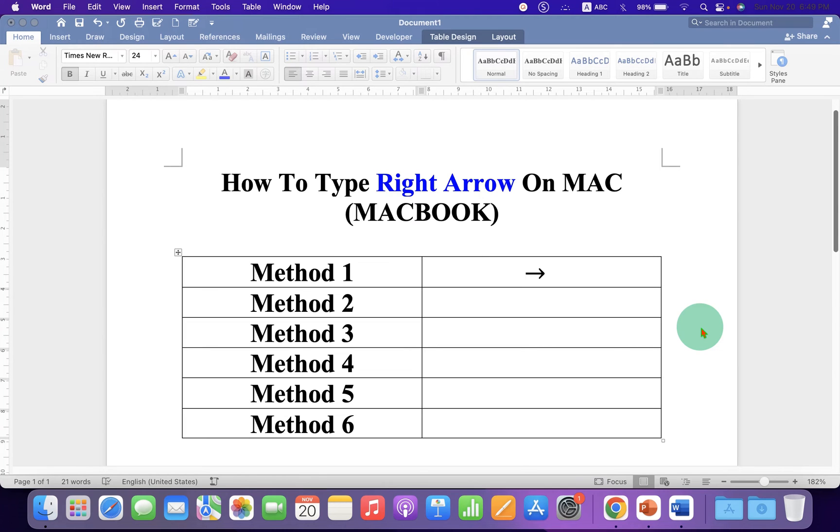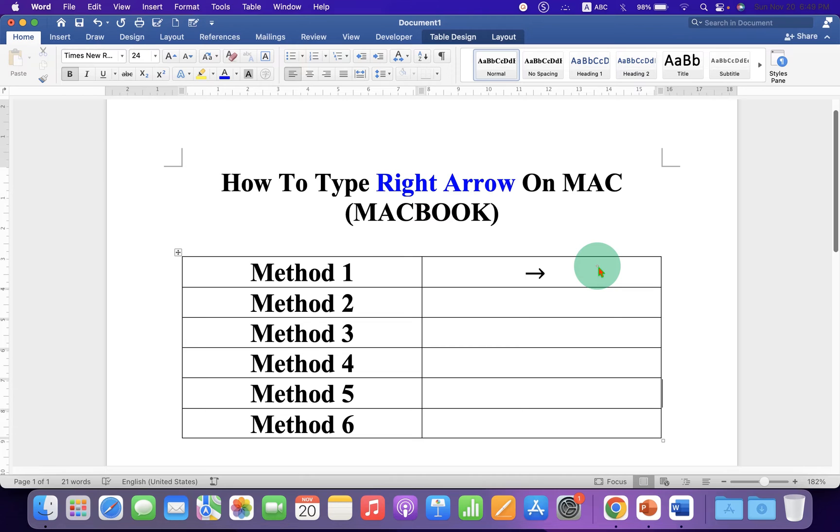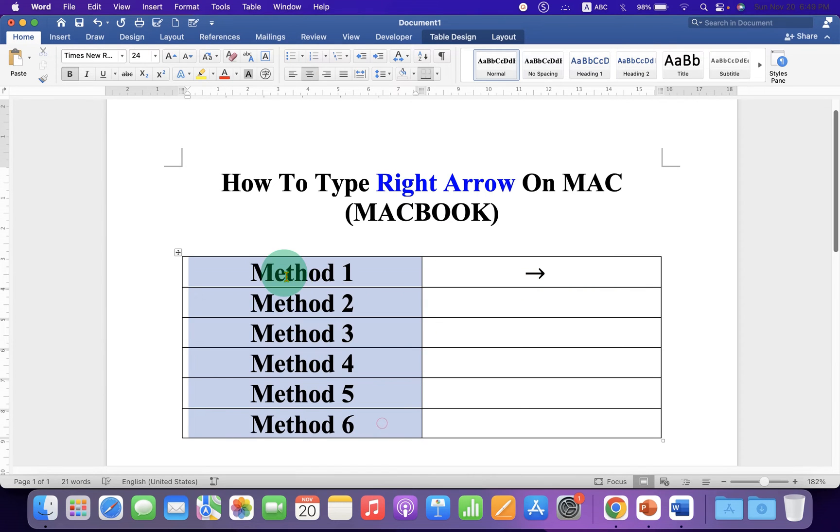In this video you will see how to type right arrow on Mac. There are six easy methods to type right arrow symbol on Mac.